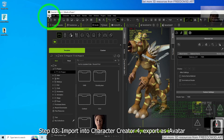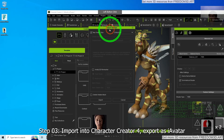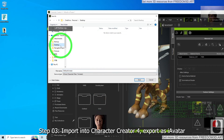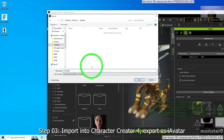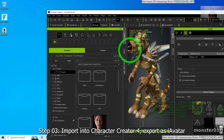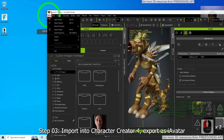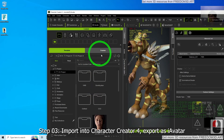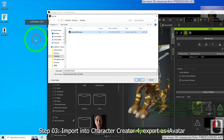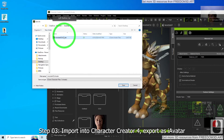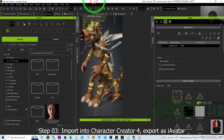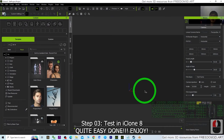To export as iAvatar, click File > Export > iAvatar. Click Export and save it on your Desktop named Monster03. The file should appear on your desktop — right-click Refresh to find it. The Monster03 iAvatar file is now ready for iClone 3D animations.